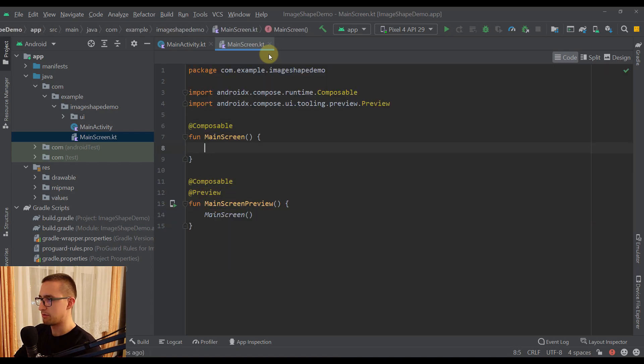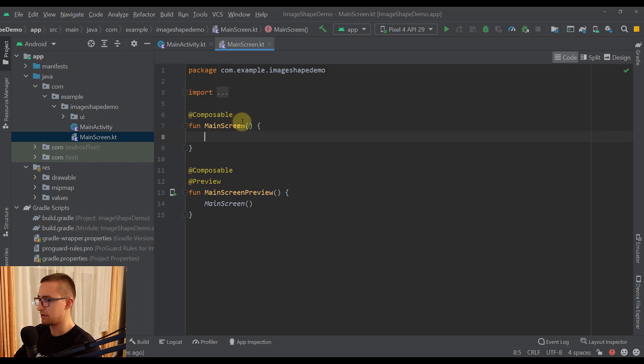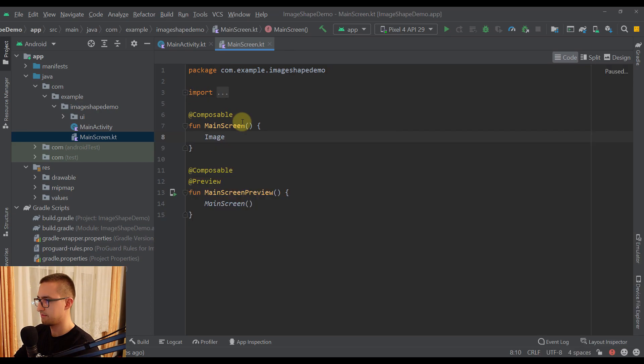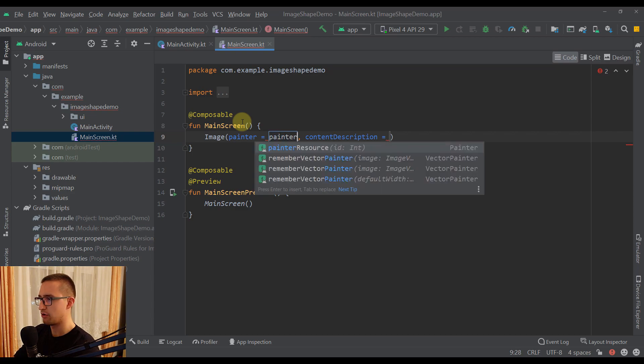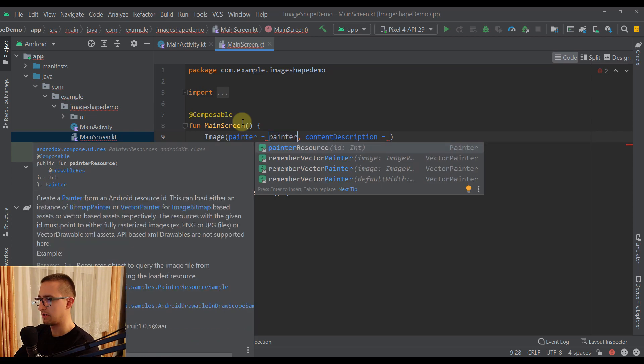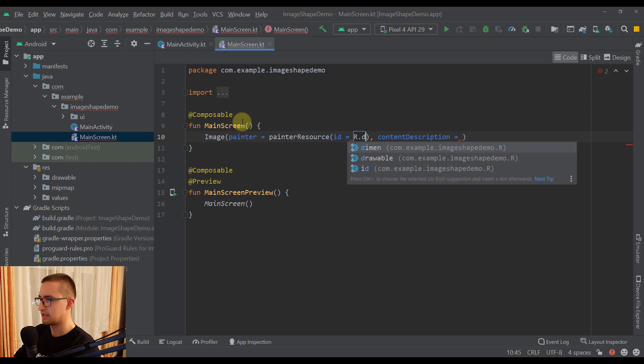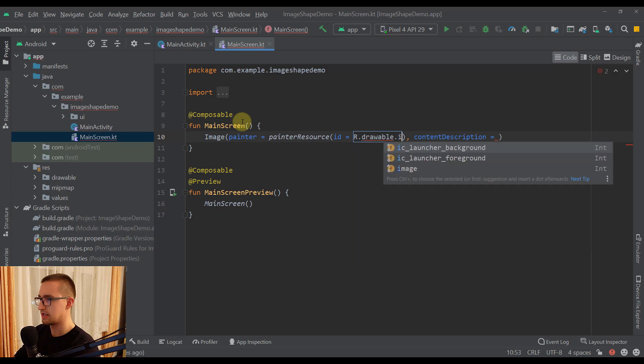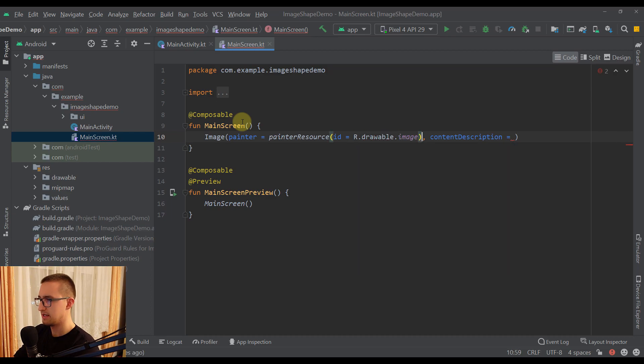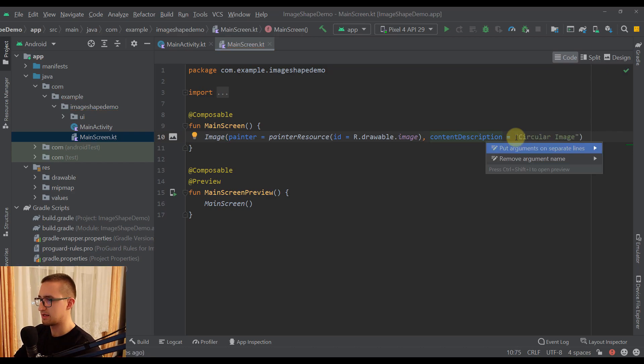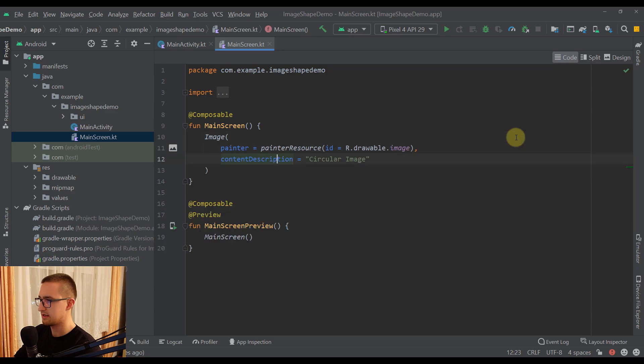Now in our MainScreen we're going to just call the Image composable function. Then for the painter I'm going to choose one image which I've already added to my resources directory. So R.drawable.image. And for the content description we can just write, for example, circular image. Now let's put those arguments on separate lines. Okay, perfect.